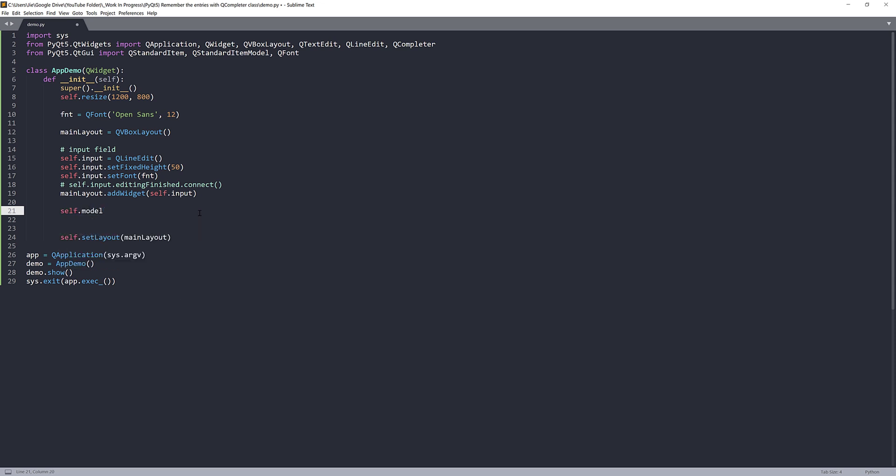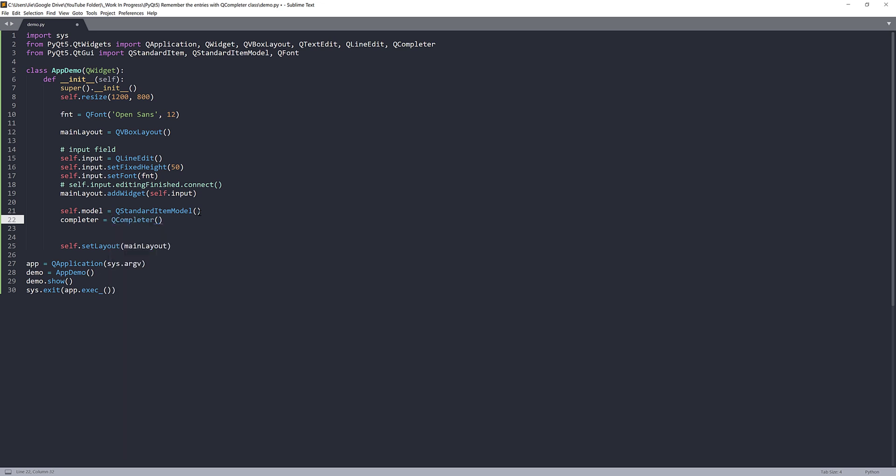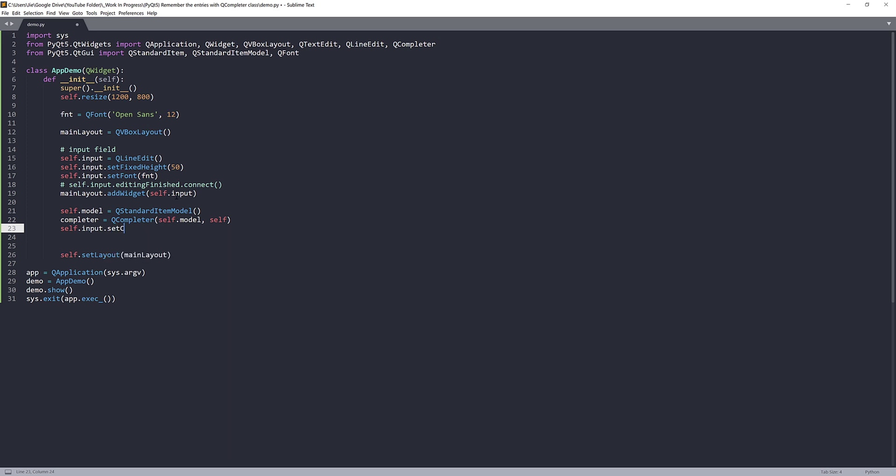But for now, I want to create my QStandardItemModel instance first. So here I'll name the object self.model equals to QStandardItemModel. I also create my QCompleter instance. So completer equals to QCompleter and followed by we need to provide the model object and link our completer object to our parent class. And here we need to provide the self.input object with the completer object. Here what you want to do is reference the setCompleter method and provide the completer object.